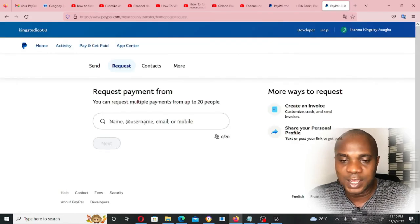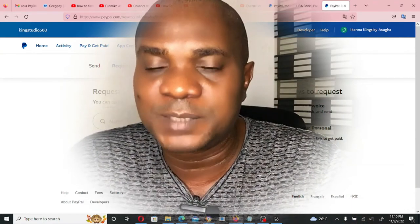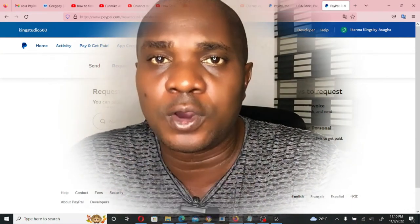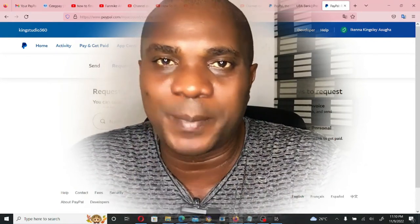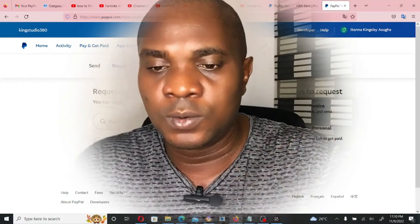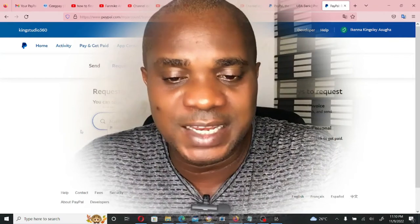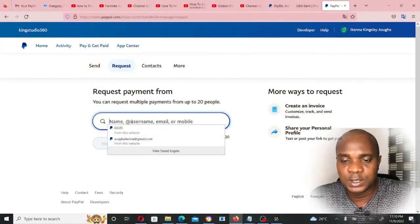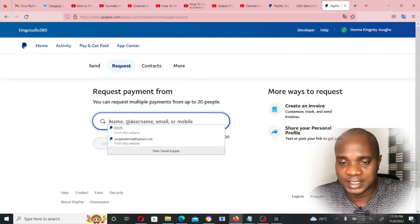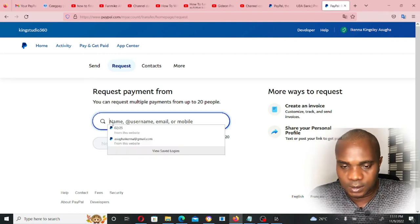Now here you have to enter an email which is not registered with PayPal. From this method you can fund your own PayPal account with your own ATM or debit card. Make sure you put an email that is not registered with PayPal — don't use any email you registered with PayPal if you're using this particular process, which is the main method I want to show you in this video.